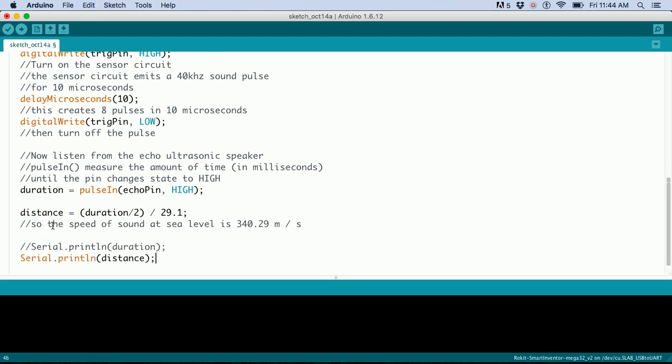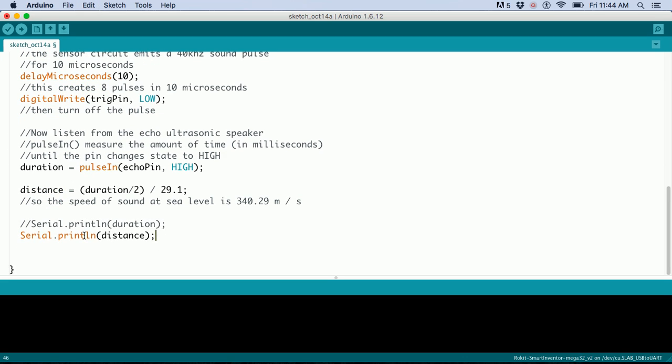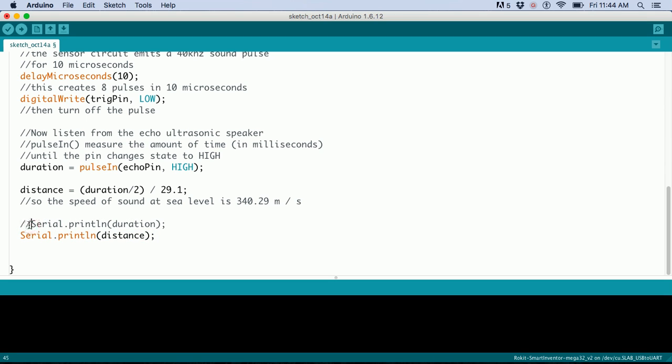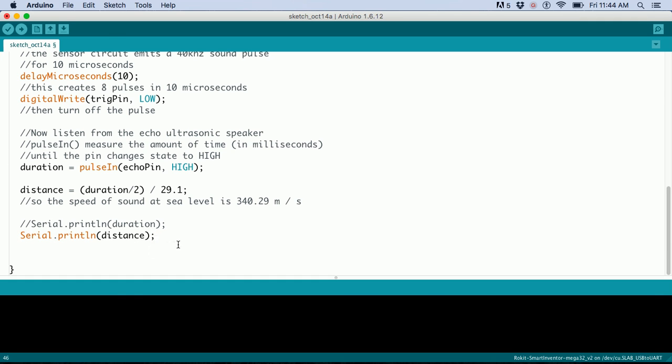Next, we print that information. You can also print the duration by uncommenting these lines, but we want the distance, which outputs to the serial monitor.